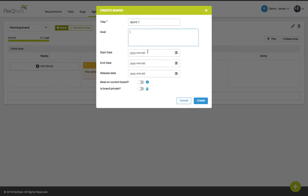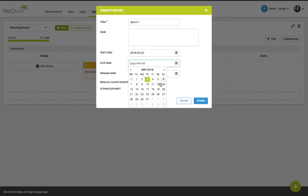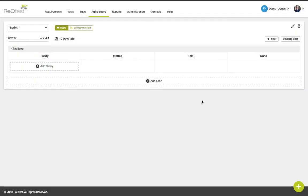You can also choose a start and an end date for your sprint. This will allow you to track the progress on how your tasks are progressing throughout the sprint. Click create to save the board. And now you're on the sprint number one board.